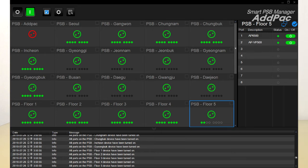Overall PSB power on and off, as well as individual PSB power on and off, can be controlled using Smart PSB management software. It is highly convenient for large-scale PSB device remote control and management.